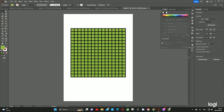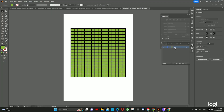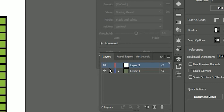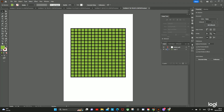Now before we do anything else, let's make a new layer. I'm going to lock our grid — the green grid here. Click on New Layer and I'm going to call it the Solution Path layer. And here we're just going to draw our path.